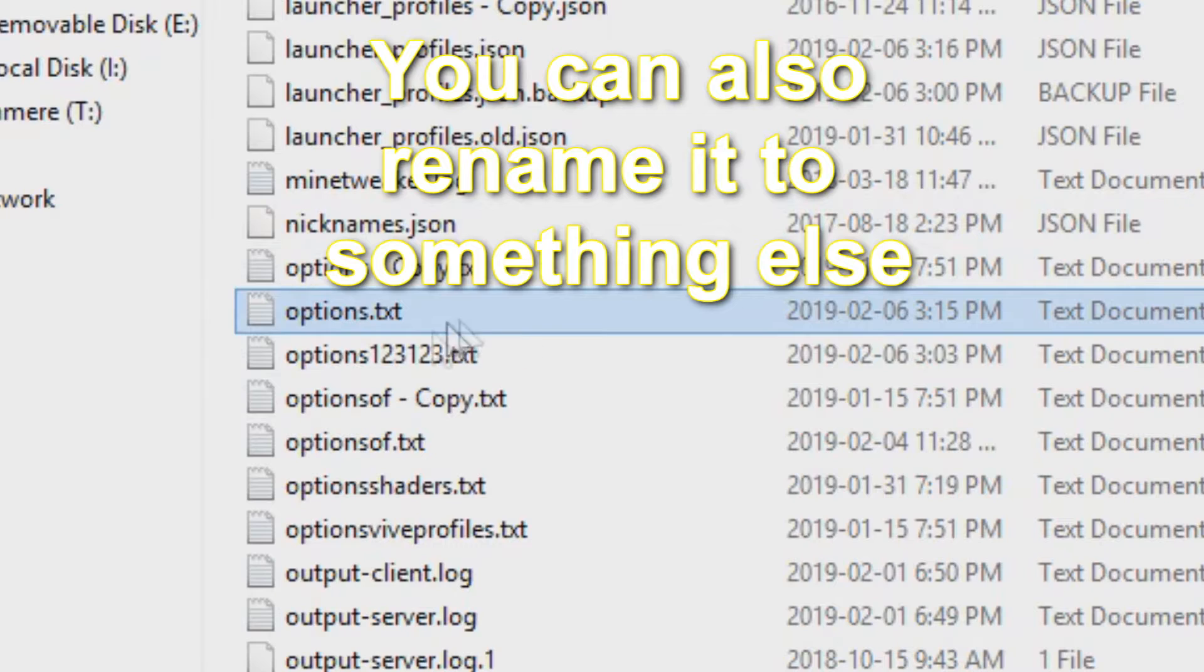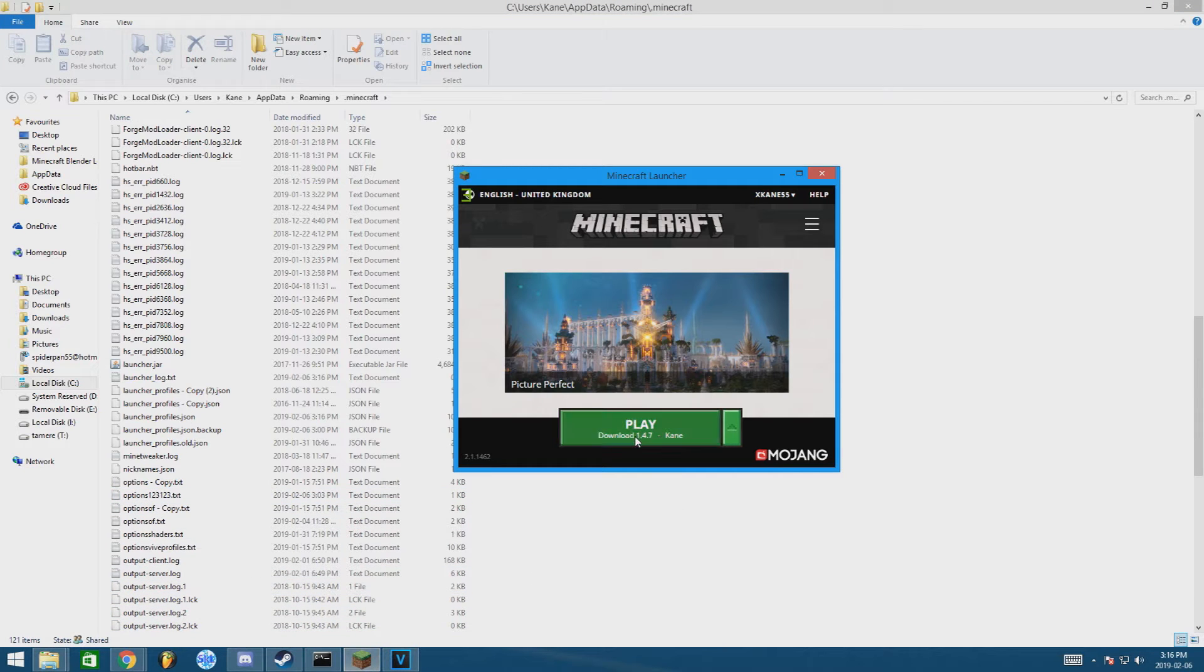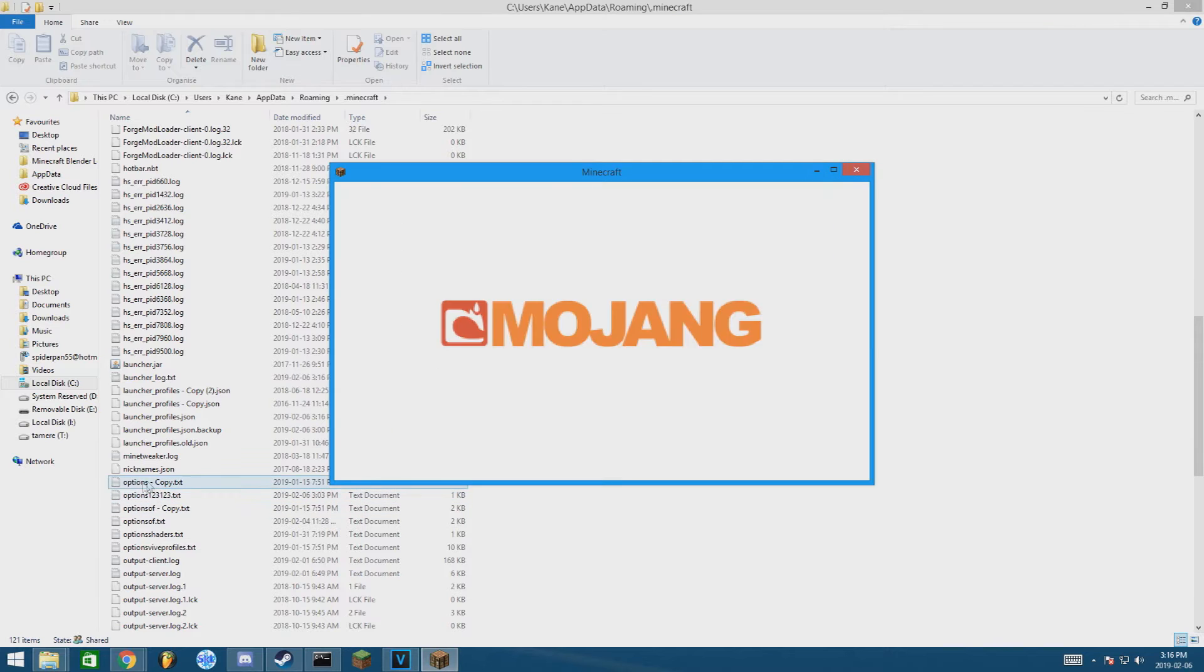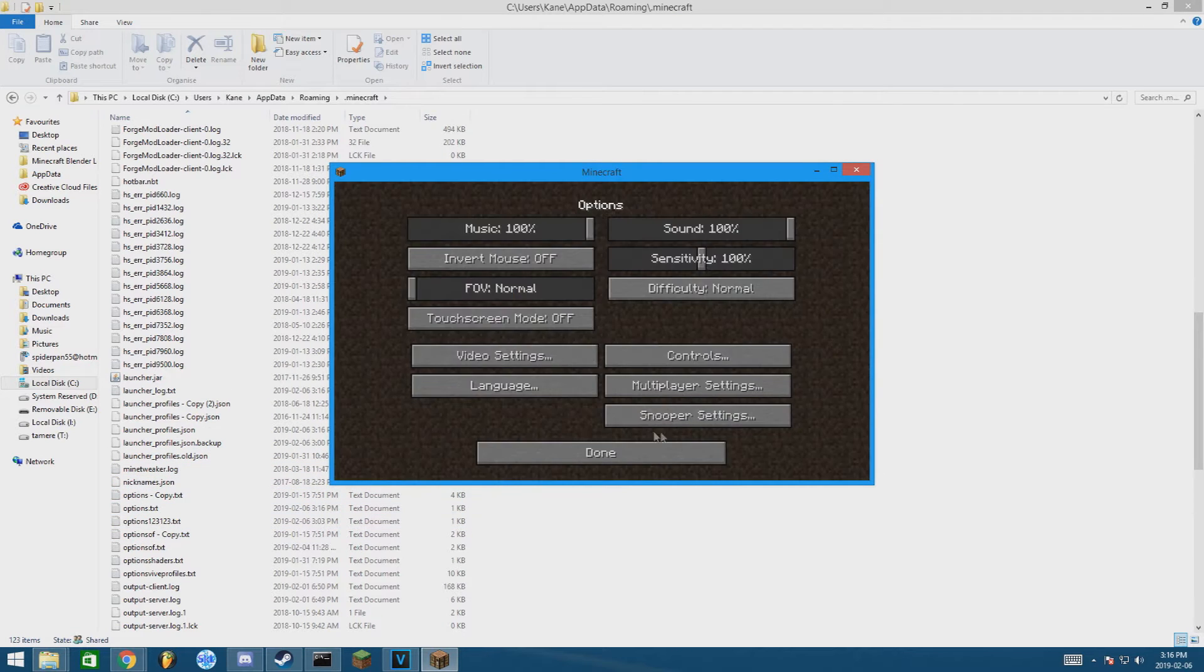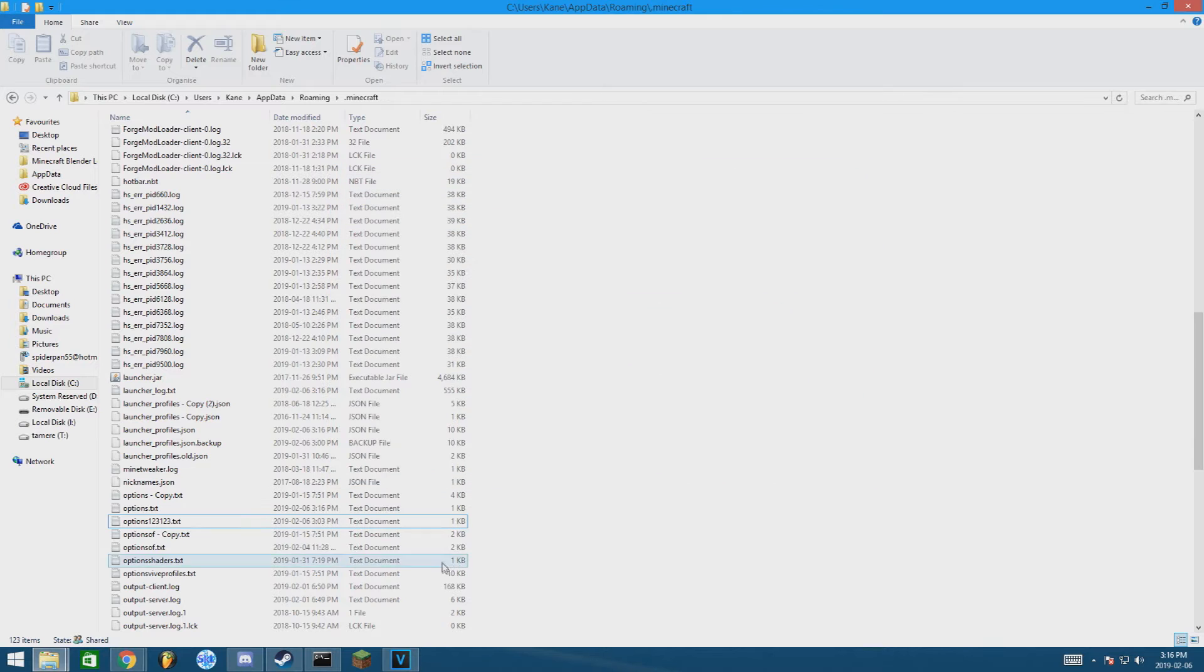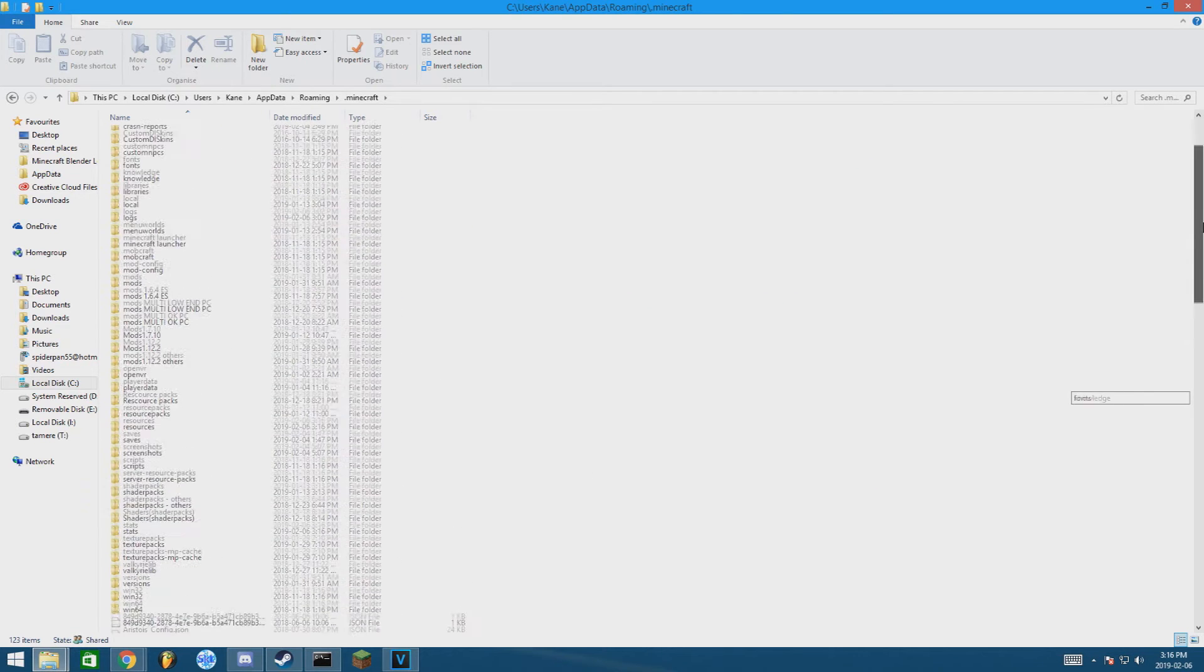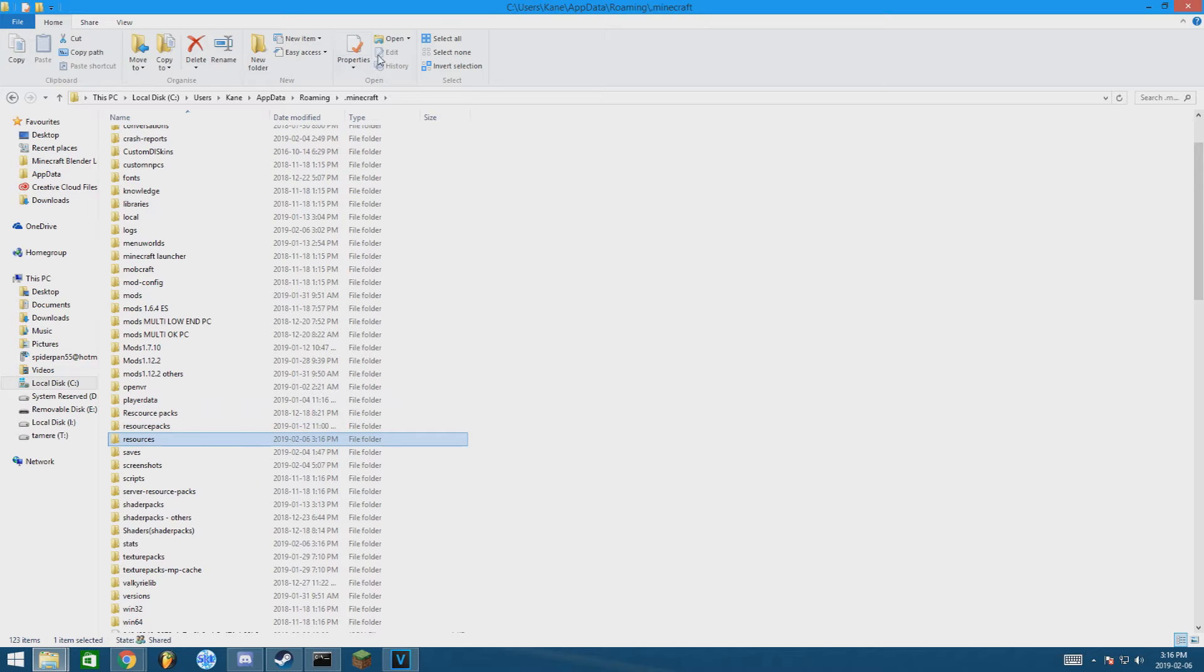And when you're going to launch your Minecraft, it's actually going to make a new options file. When you don't have any sounds, what you're going to do is take your resources folder in the Minecraft directory and rename it to something else, doesn't matter.